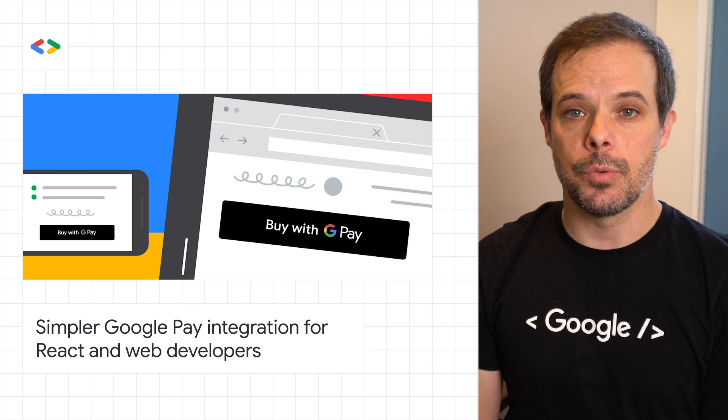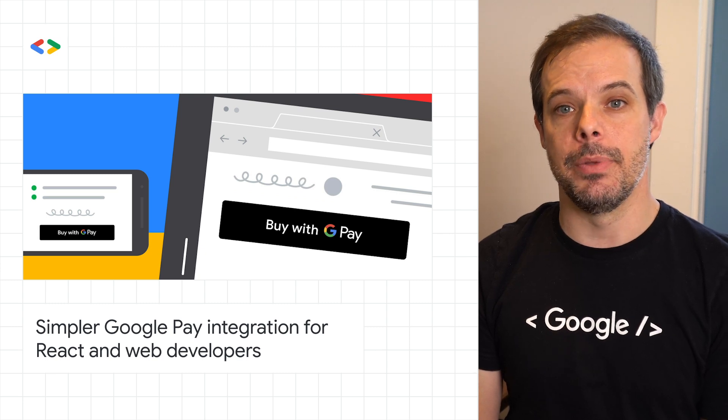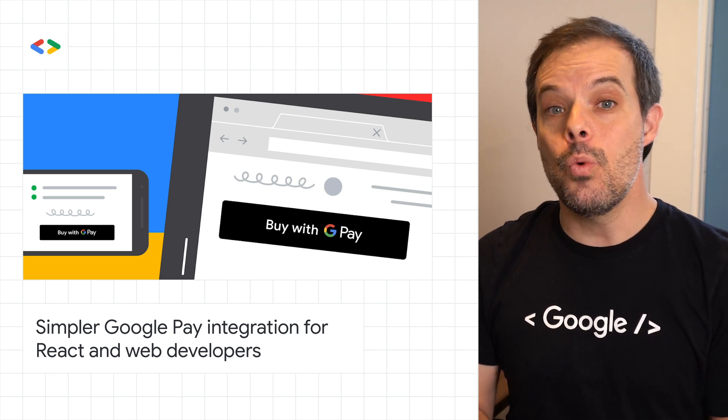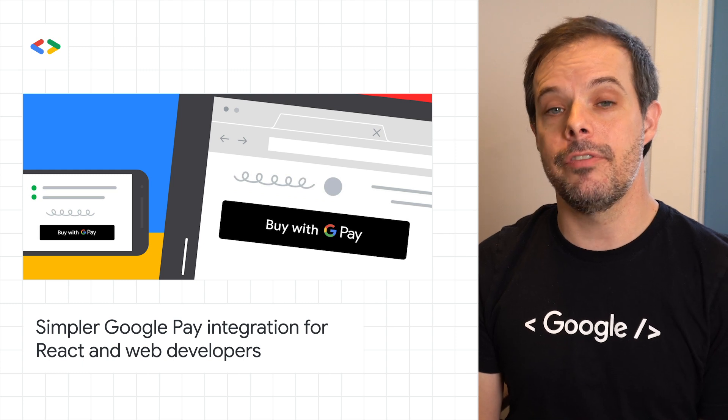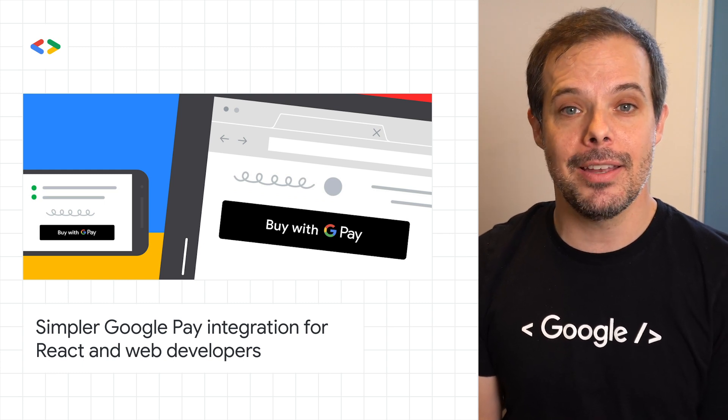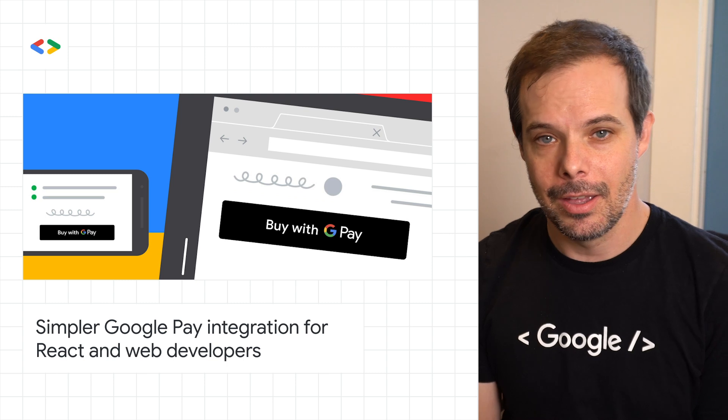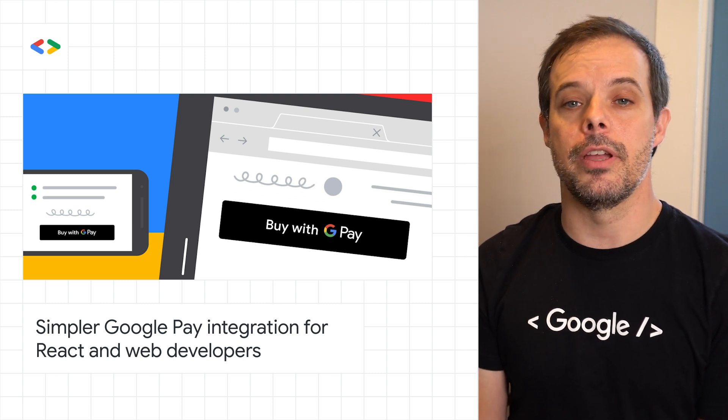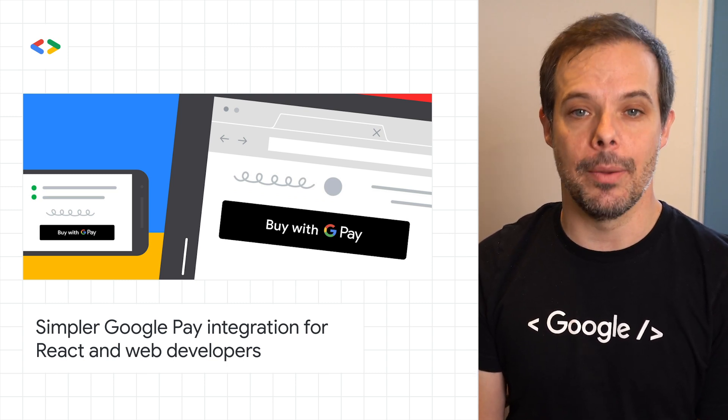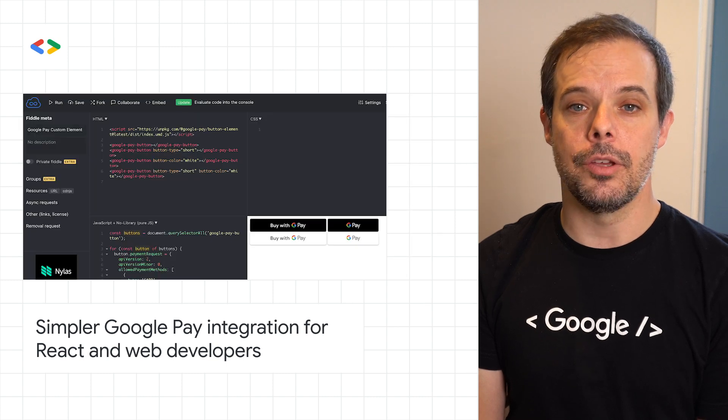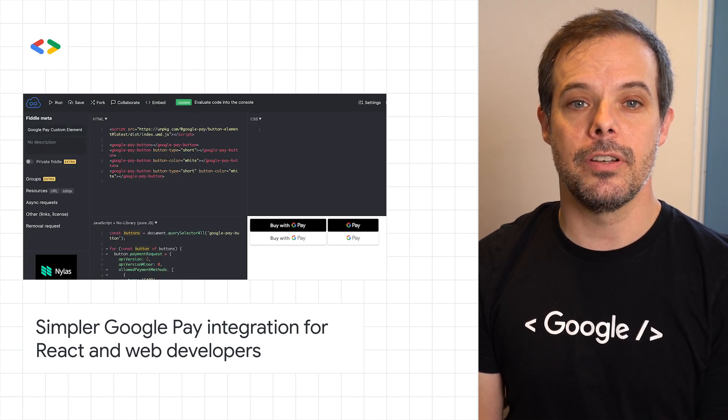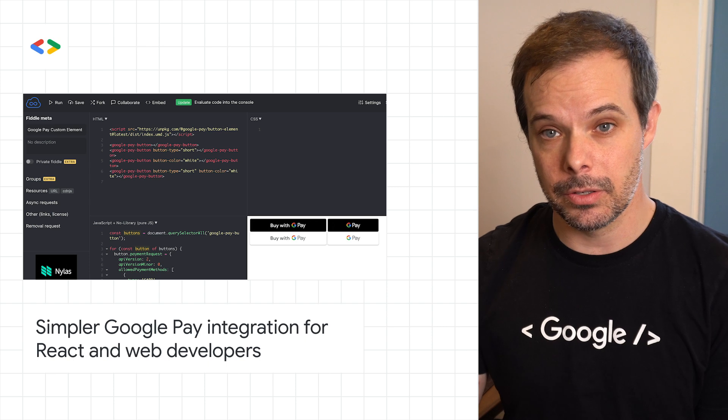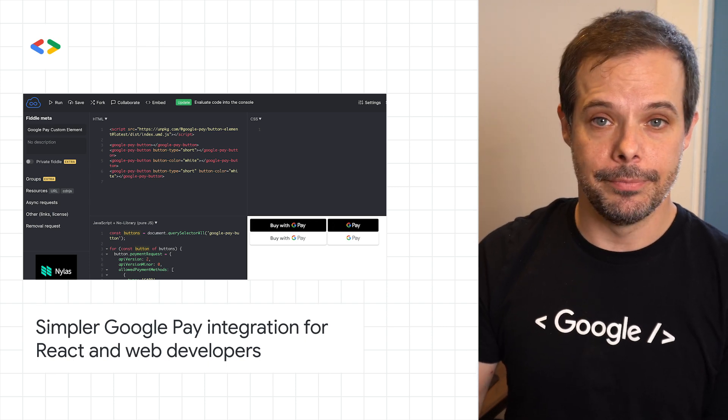React is one of the most widely used tools for building web UIs. So we are launching the Google Pay button for React to provide a streamlined integration experience. This will make it easier to incorporate Google Pay into your React website. We're also releasing the Google Pay button custom element for developers using other frameworks or no framework at all. Check out the post for more on how to get started.